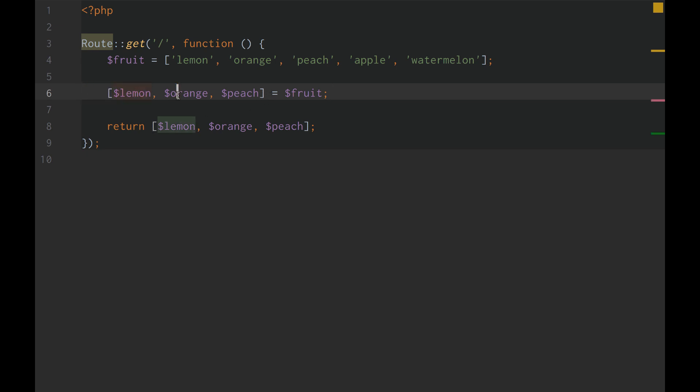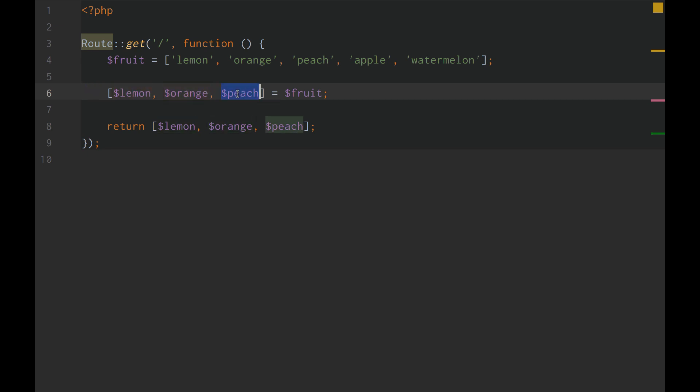But it's still cool that we have access to unpacking arrays and to setting variables and getting like the first element, second element, third element without saying fruit zero, fruit one, fruit two. So it's kind of cool, a little bit disappointed personally, but still cooler than it was.